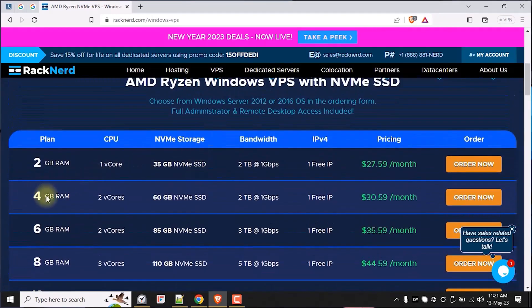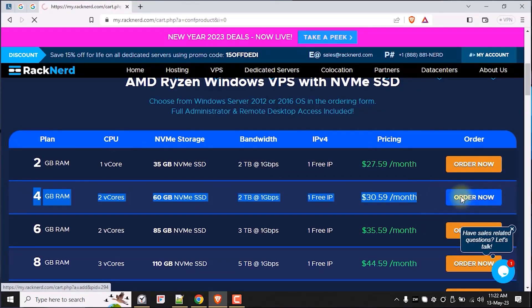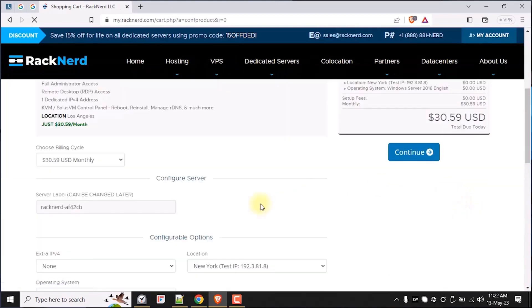In my case, I will select the 4GB of RAM plus 2 vCores at $30.59 a month to make sure that my ARK Survival server will run smoothly without interruption.